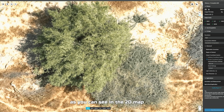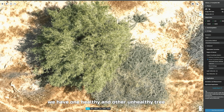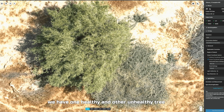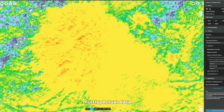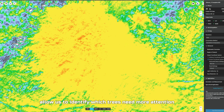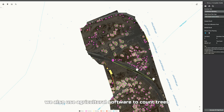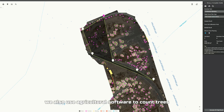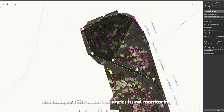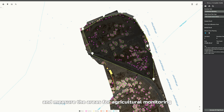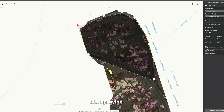As you can see in the 2D map, we have one healthy and one unhealthy tree. Multispectral data allows us to identify which trees need more attention. We also use agricultural software to count trees and measure areas for agricultural monitoring, such as spraying.